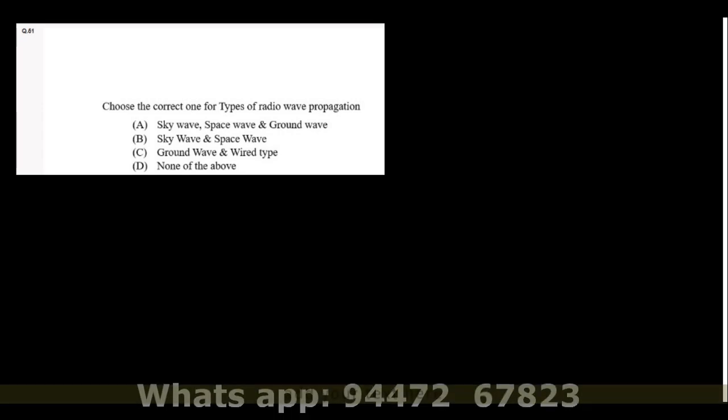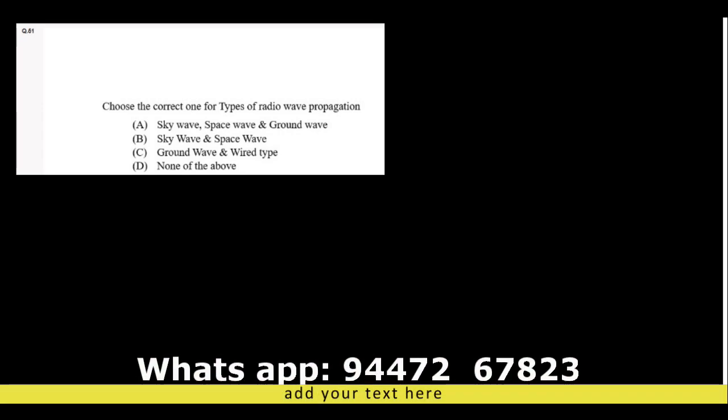Choose the correct type of radio wave propagation. We have ground wave propagation, sky wave propagation, and for space communication we use space wave communication. Option A is the right answer.